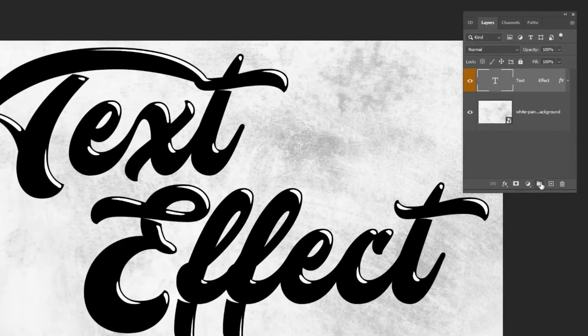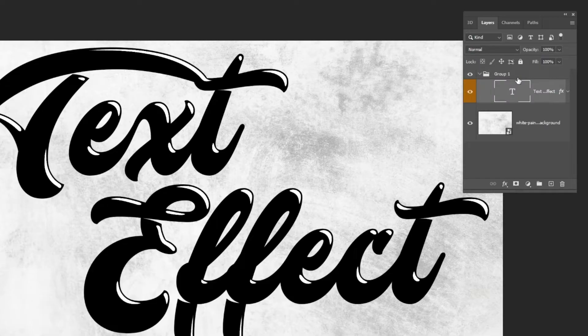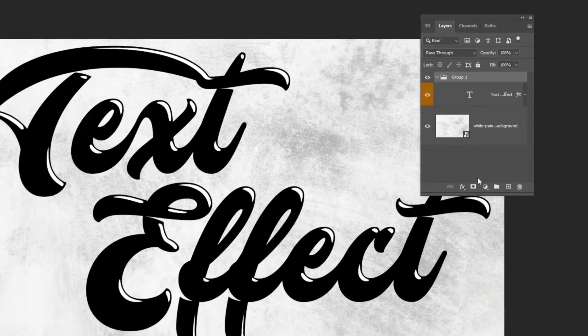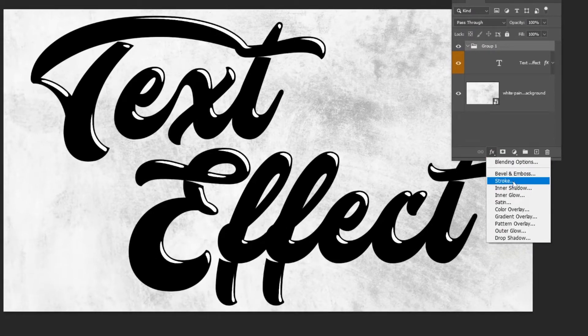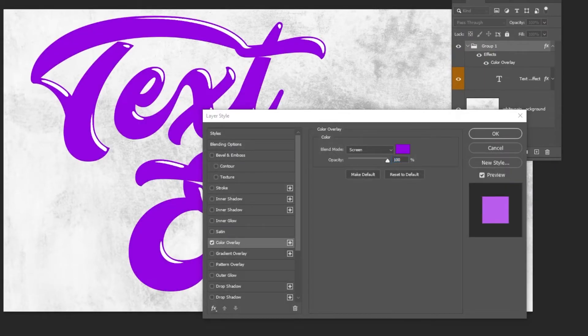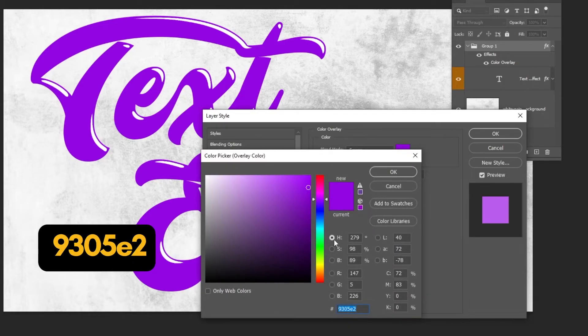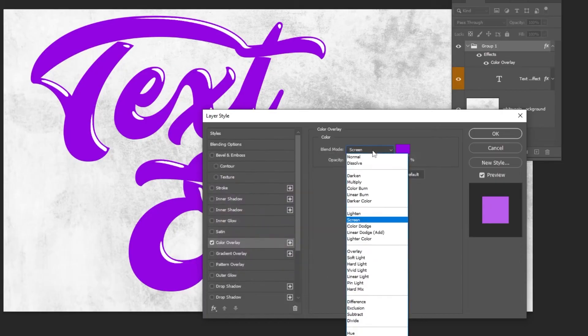Create a group. Drag the text layer inside that group. Go to layer style and choose color overlay. Choose this purple color or any color you want. Change the blending mode to screen.